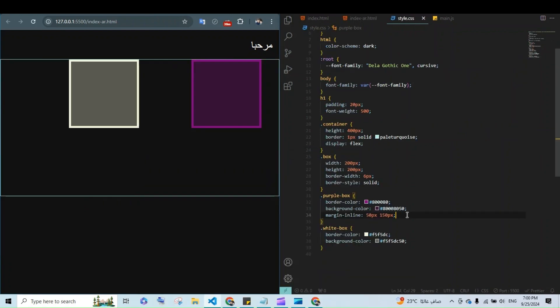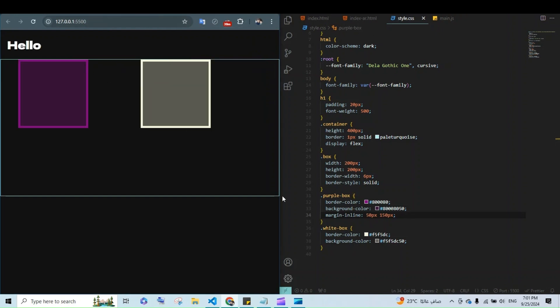All with the same CSS code. Before this property, we had to write separate CSS rules for left-to-right and right-to-left. Now we can do it all with just one line of code.